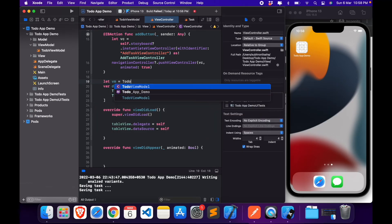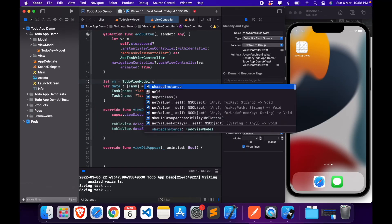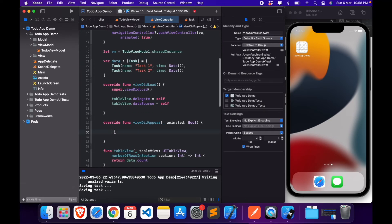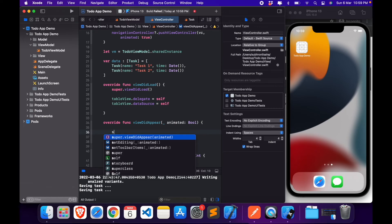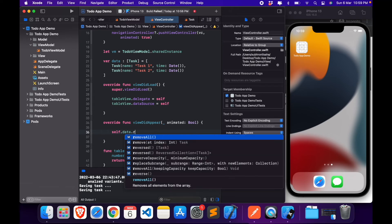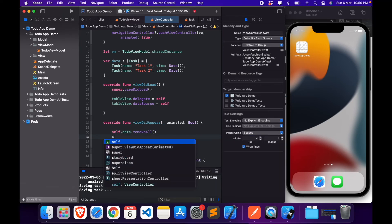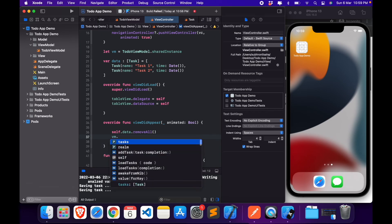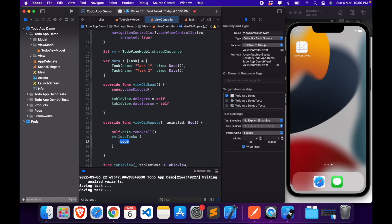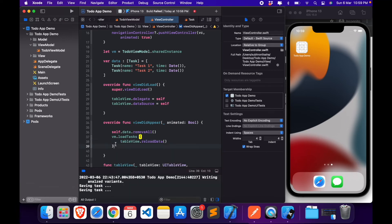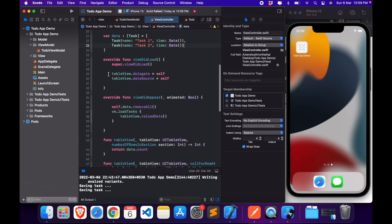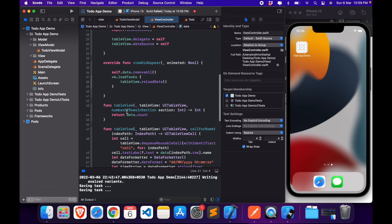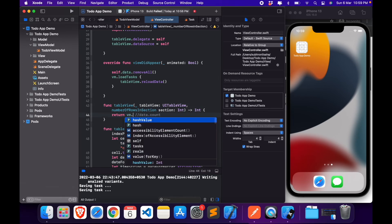So in this method what we can do is call, let's create an instance for the VM, and here we will do self.data.removeAll. We're going to remove all the data which is present here, and we will do VM.loadTasks, and in the completion handler we will simply reload our table view.